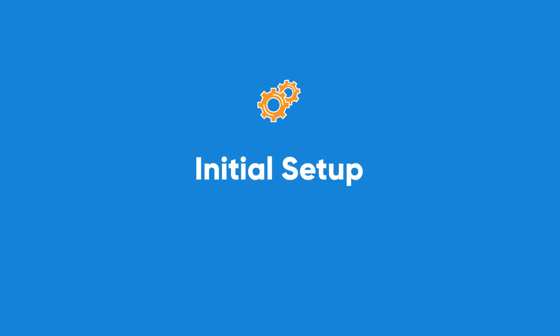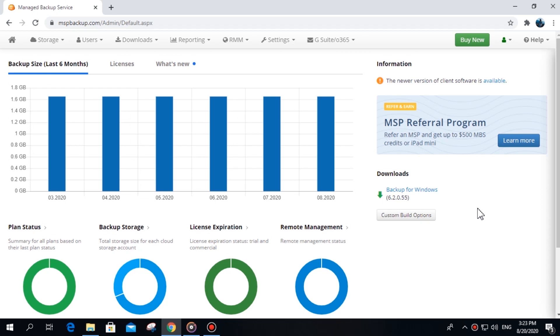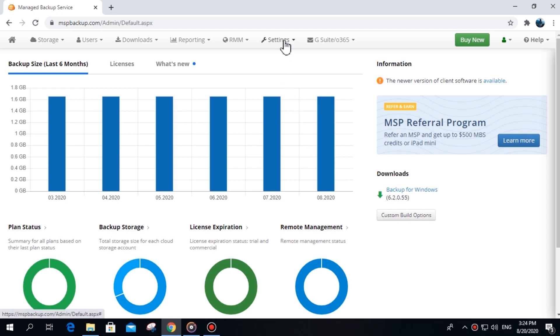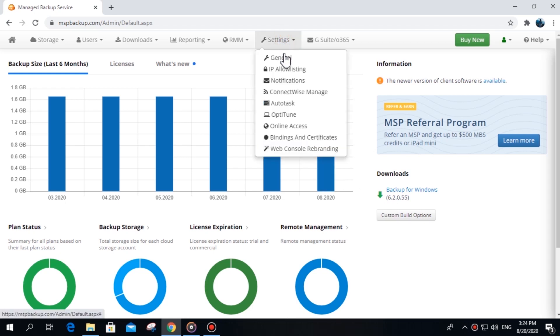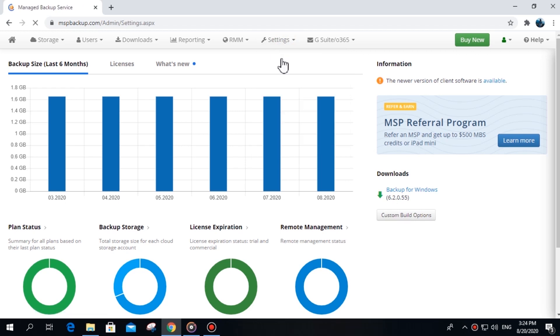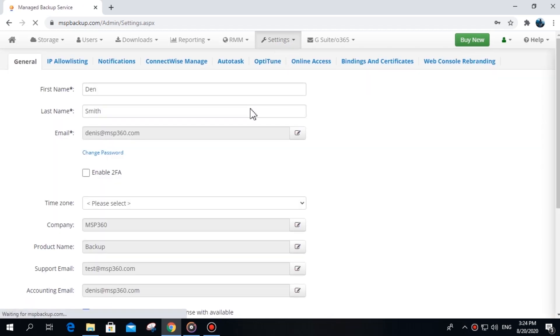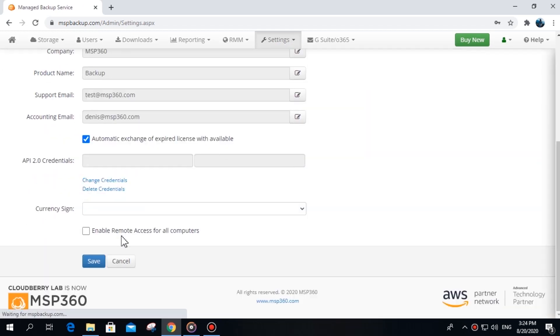Initial Setup. MSP360 Managed Remote Desktop allows you to connect to your client's PCs and servers. First, you need to enable this feature in your MSP360 Managed Backup web console. To do that, go to the Settings tab, General section, and click the Enable Remote Access for All Computers checkbox.